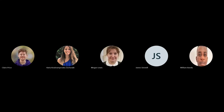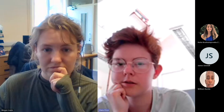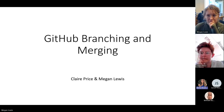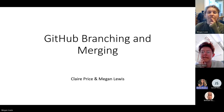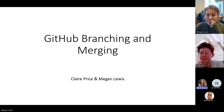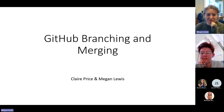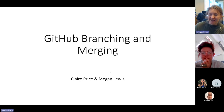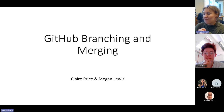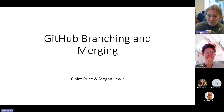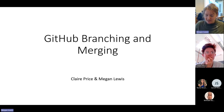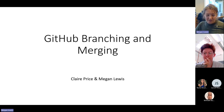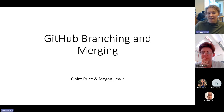Today we're going to be talking about branches on GitHub and how we go about merging those branches, and generally what that encompasses in terms of working with data and repositories and collaborating with other people.